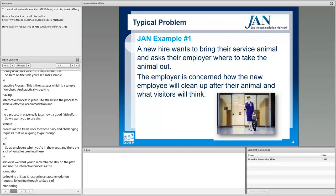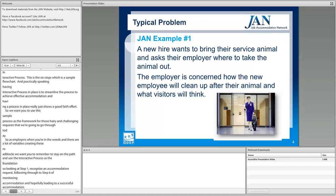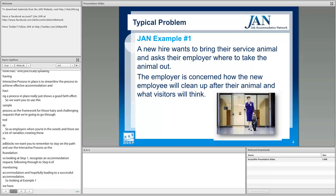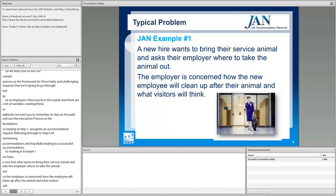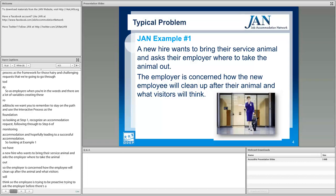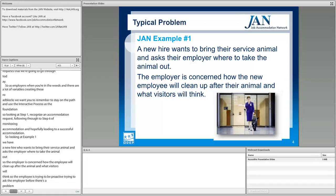Looking at example one: a new hire wants to bring their service animal and asks their employer where to take the animal out. The employer is now concerned about how the employee will clean up after the animal and what visitors will think. The individual is being proactive by asking before there's a problem, but the employer is nervous about how it will play out — concerned for visitors, and whether it reflects poorly on the business.